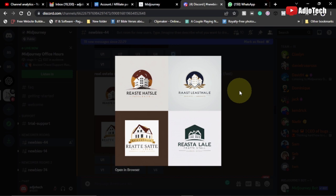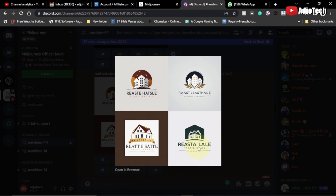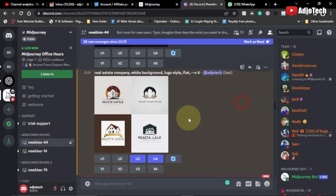Hi there, welcome back to my YouTube channel. In today's tutorial I'm going to show you how to create amazing logos using Midjourney AI. I've created these real estate logos and I'm going to show you how to walk through this. Midjourney often gets the text for your logo wrong, but we can easily edit and modify it using any photo editing software. I'm going to walk you through how to create an amazing real estate logo like this using this AI tool.